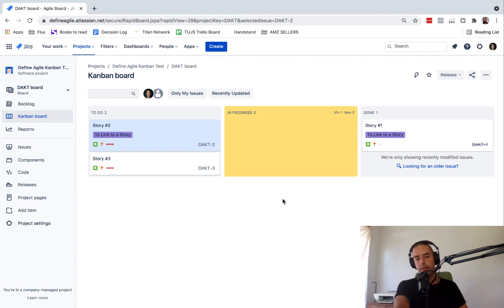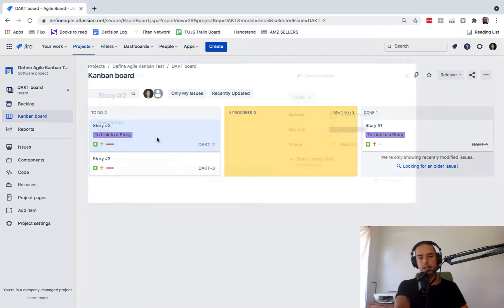For that, we need to go to an Epic. I have an Epic called to link to a story. Let's click on that.